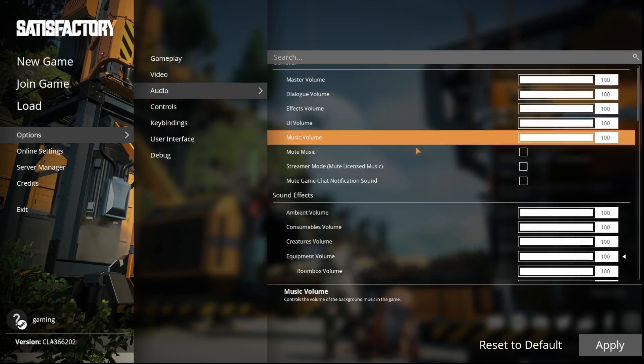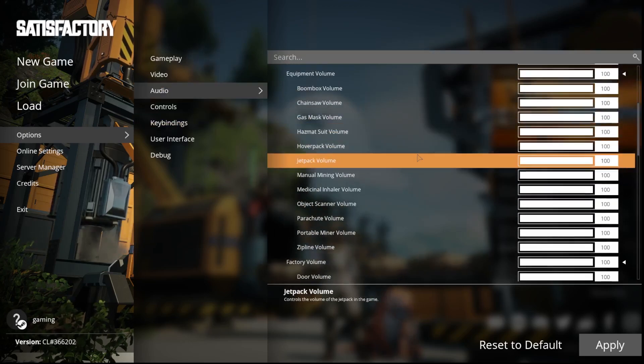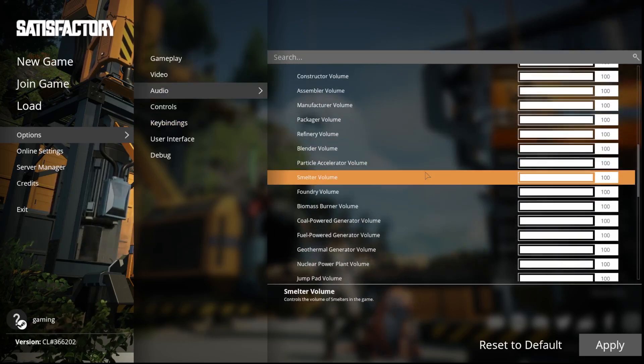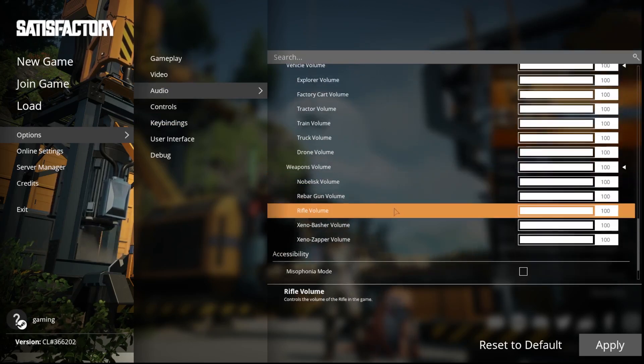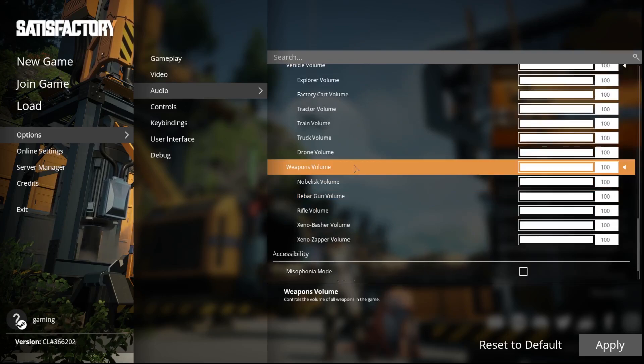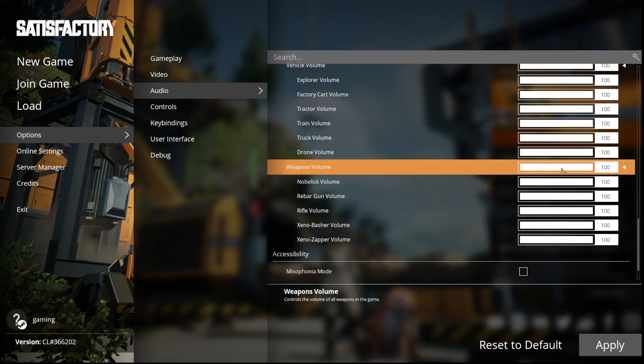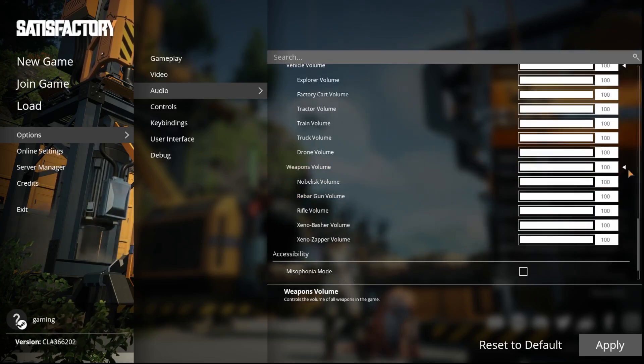Now we have to scroll down until we see our weapons volume. We can either decrease it or increase it.